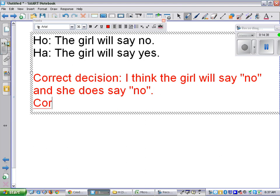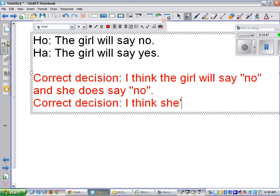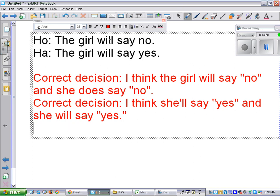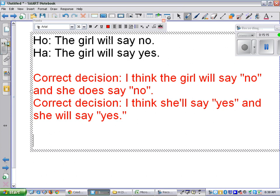Another correct decision: I think she'll say yes, and she does. I screwed up my courage enough to go ask her, and thankfully she says yes. We get to go to the dance and have a fun time. Now, type 1 error: a type 1 error is when you reject HO and it's true. So I reject HO — meaning I reject the idea that she'll say no — but she actually does say no.